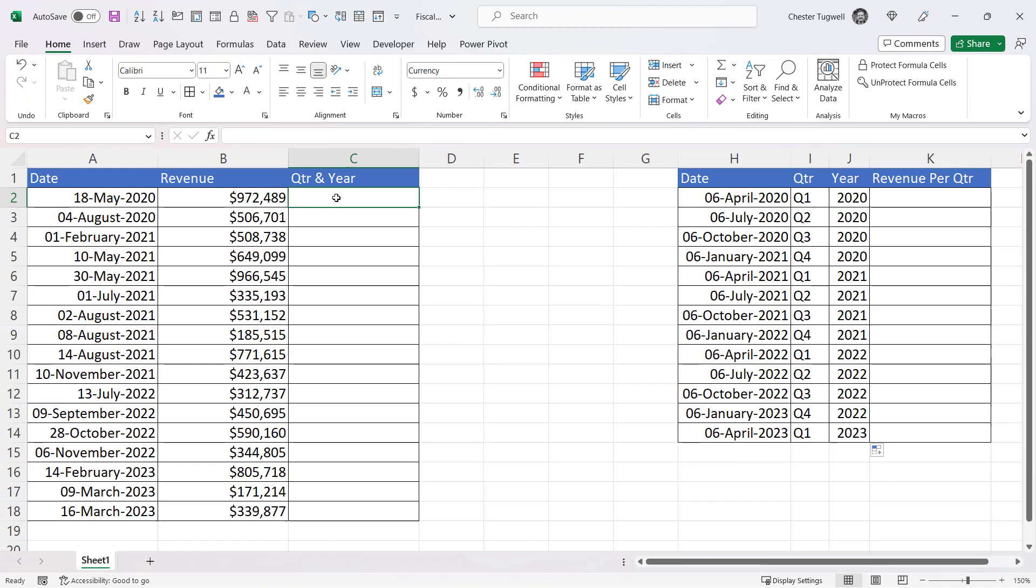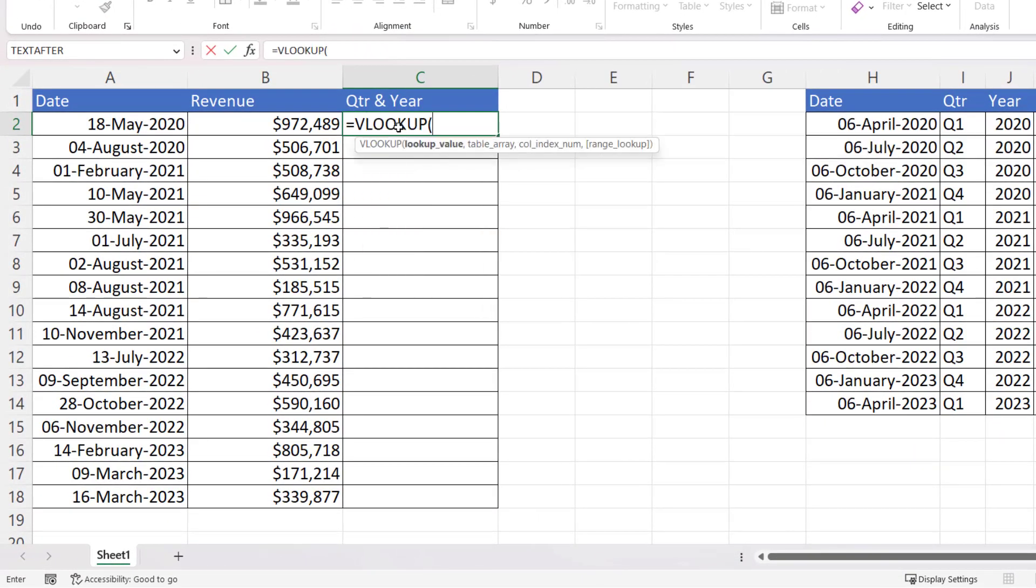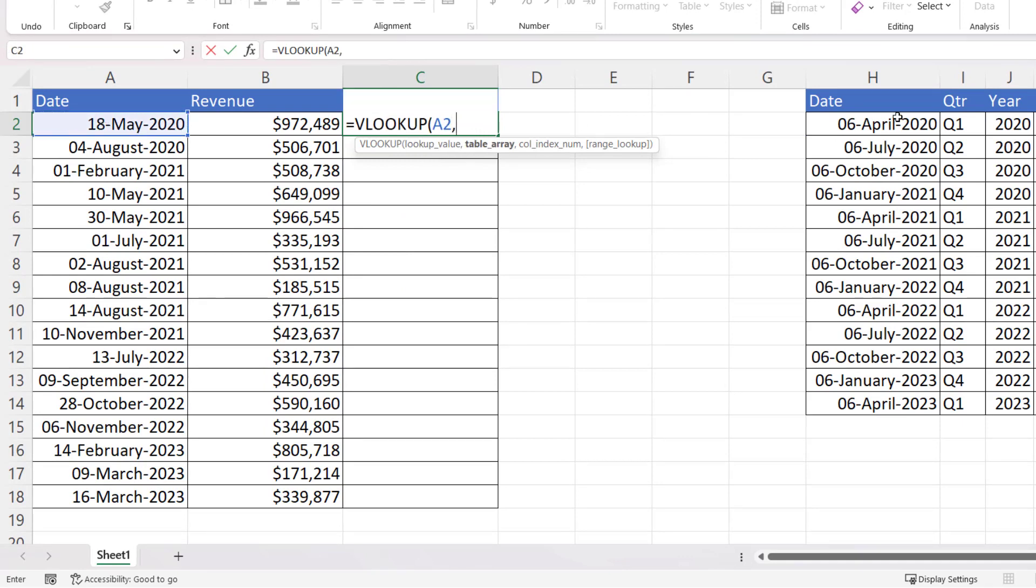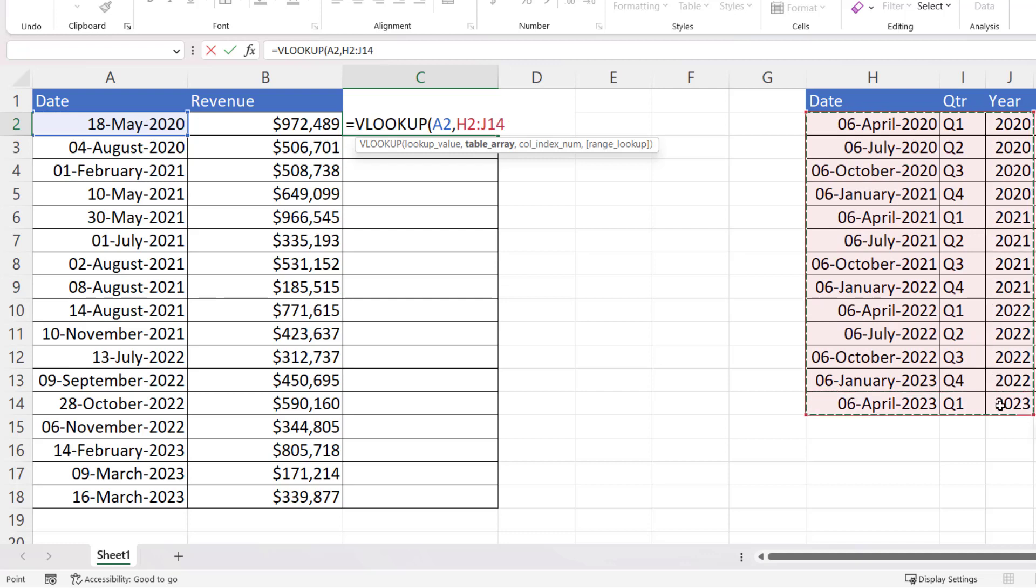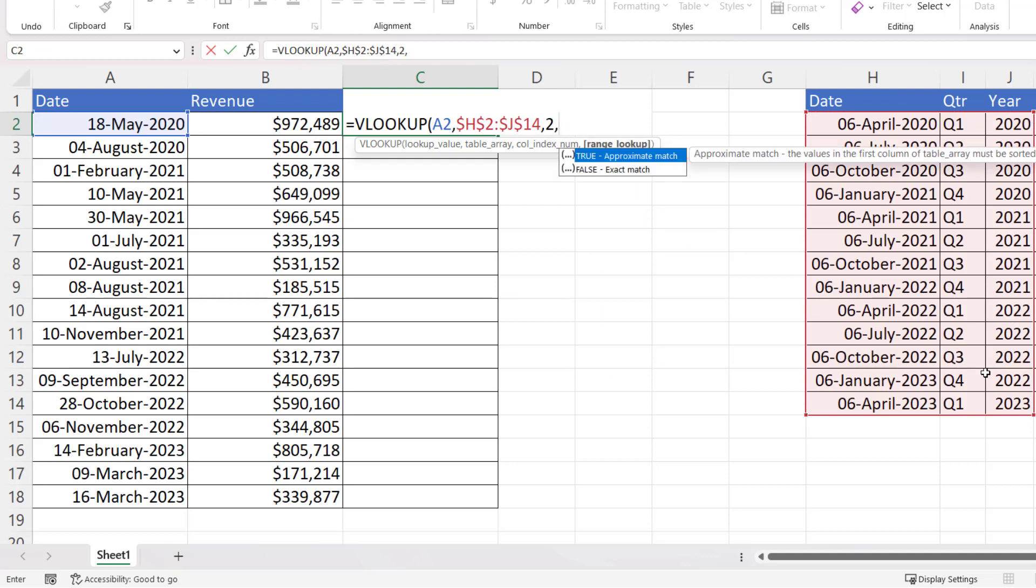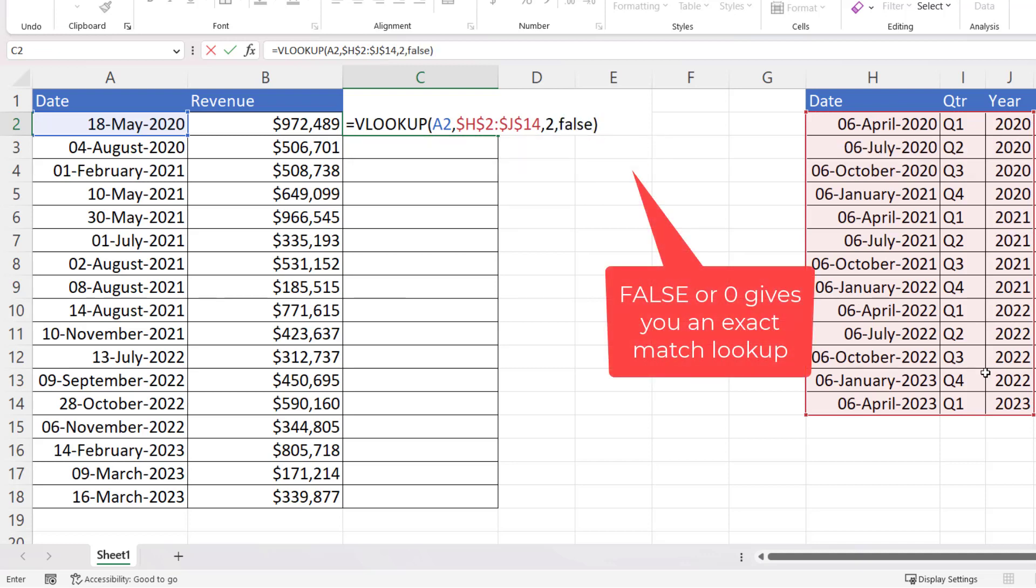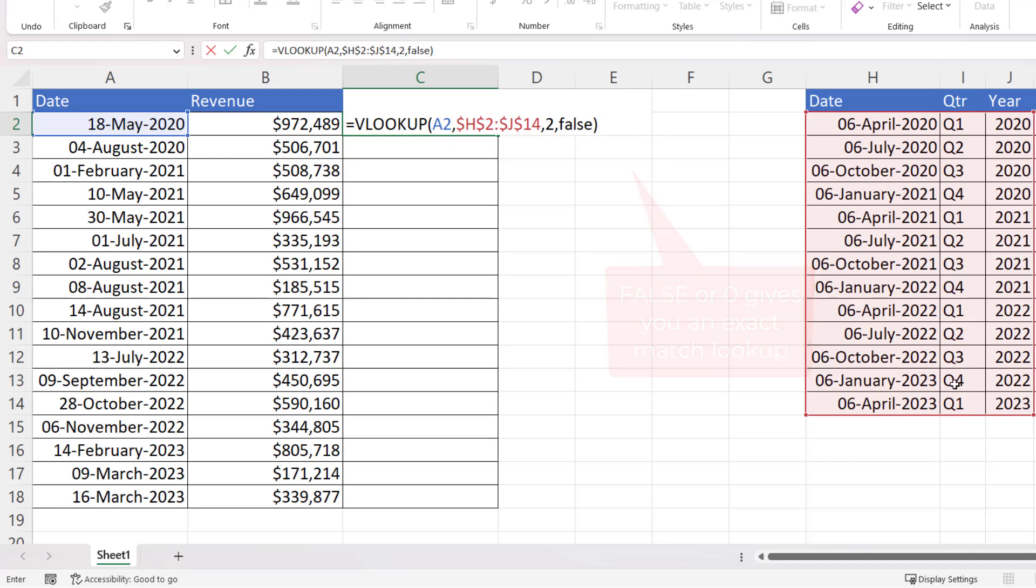So what we can do over here is use a VLOOKUP. And I can look up this date in this table array, which I need to lock. I'm doing that with the F4 key on my keyboard. And I want to return the value in column two. Now, normally you would write false or zero at the end of a VLOOKUP, but we don't want to do that.